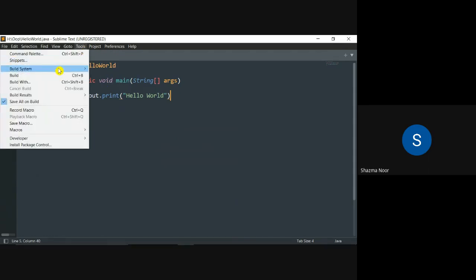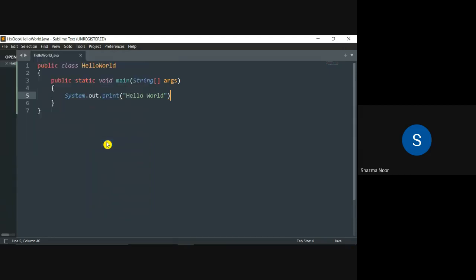Okay, first of all build system. In your systems, if automatic is ticked here, then remove it from automatic and bring it to JavaC, or you have to mark JavaC first.